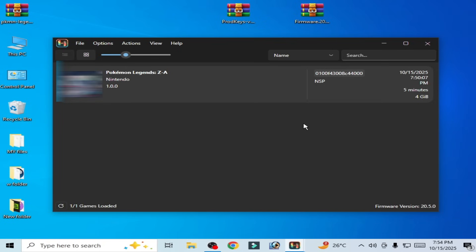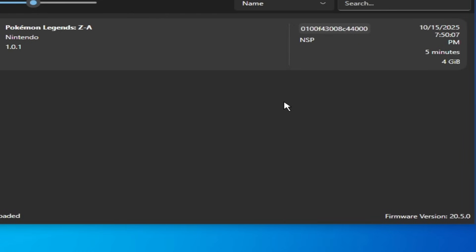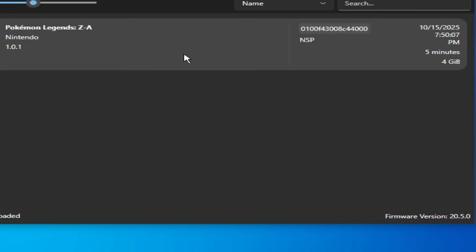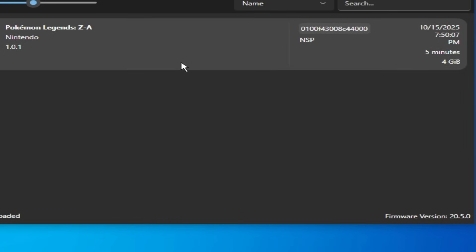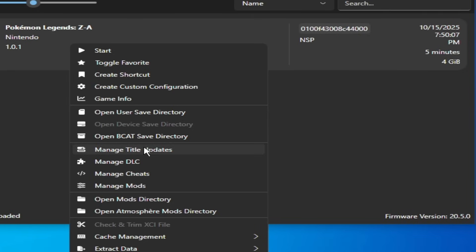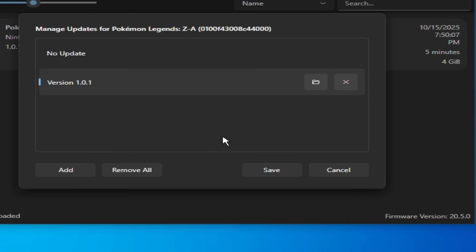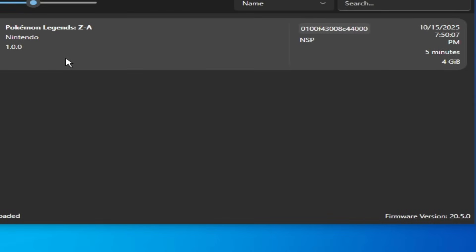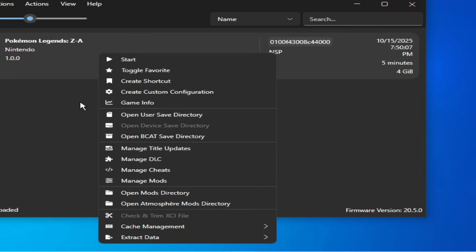You can fix all issues like graphical issues for this game in Ryujinx. To fix the crashing issue on startup, do not use an update. I'm using update 1.0.1 — you cannot use any update for this game right now. In future you can use update files, but for now remove the update: go to Manage Title Update and remove all updates. Click Save. Now I have version 1.0.0.